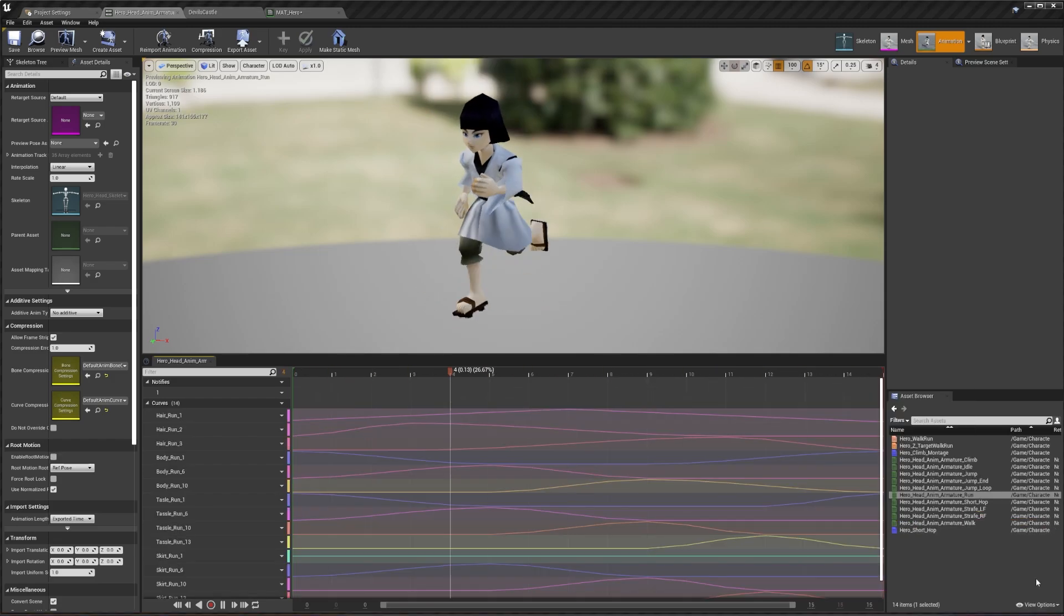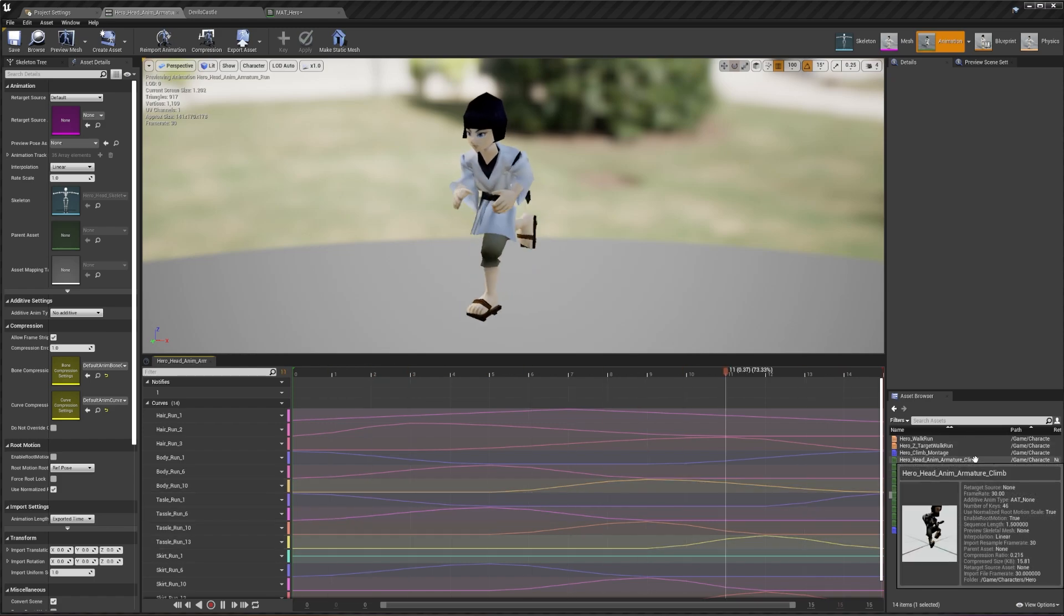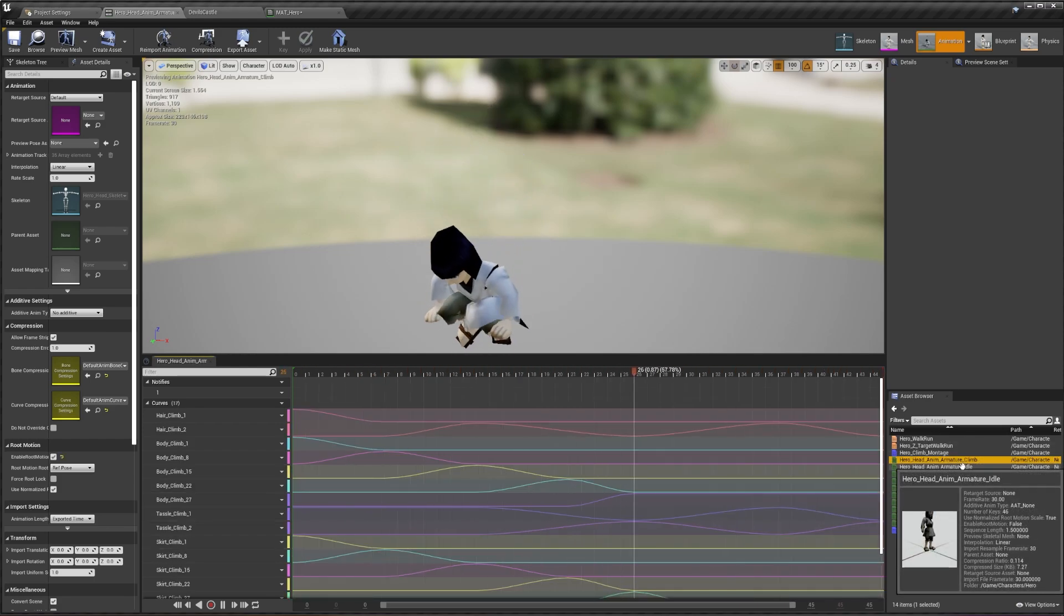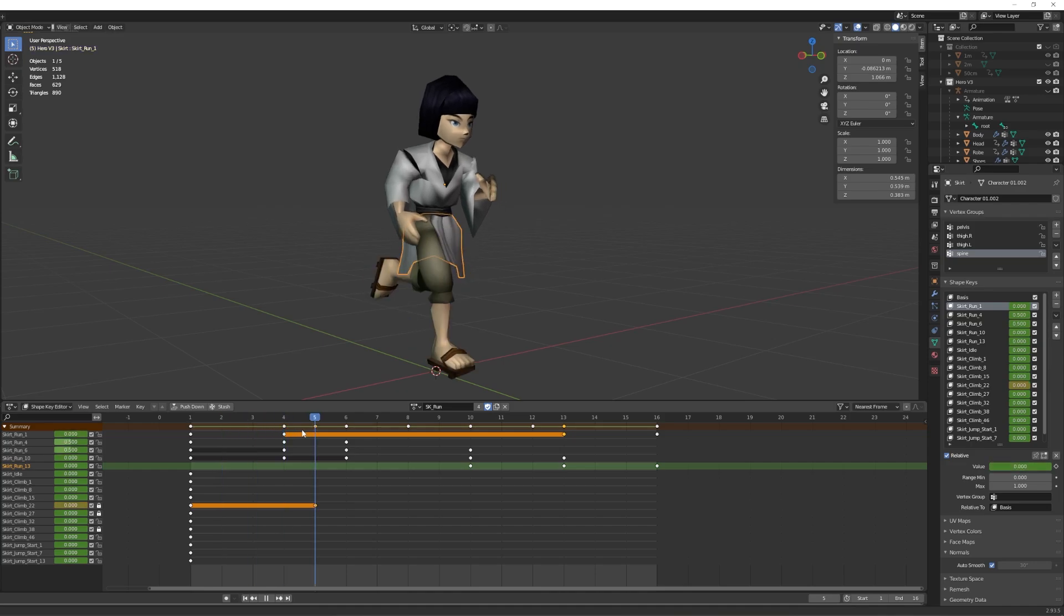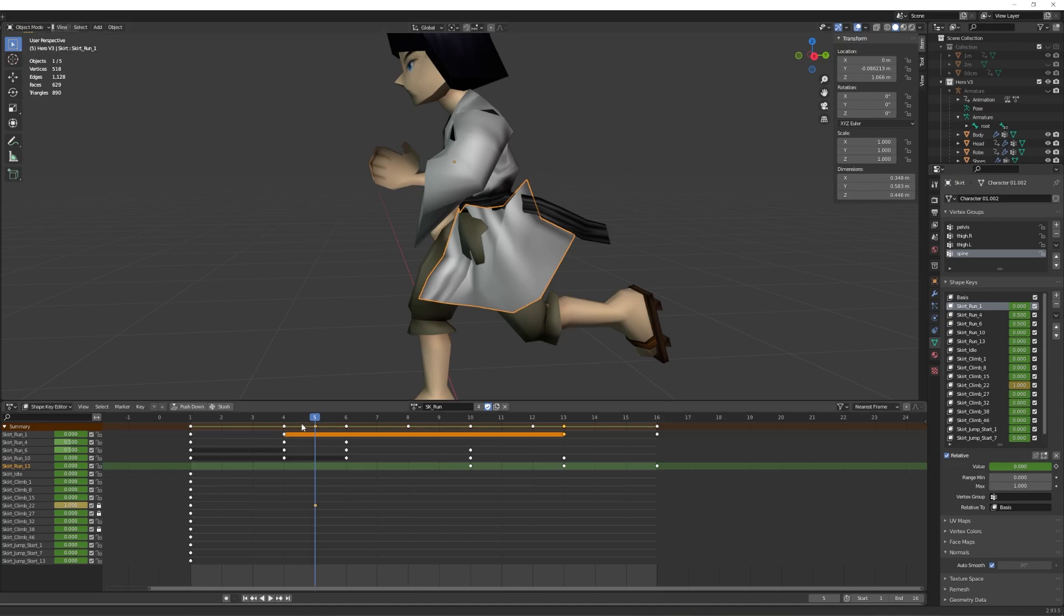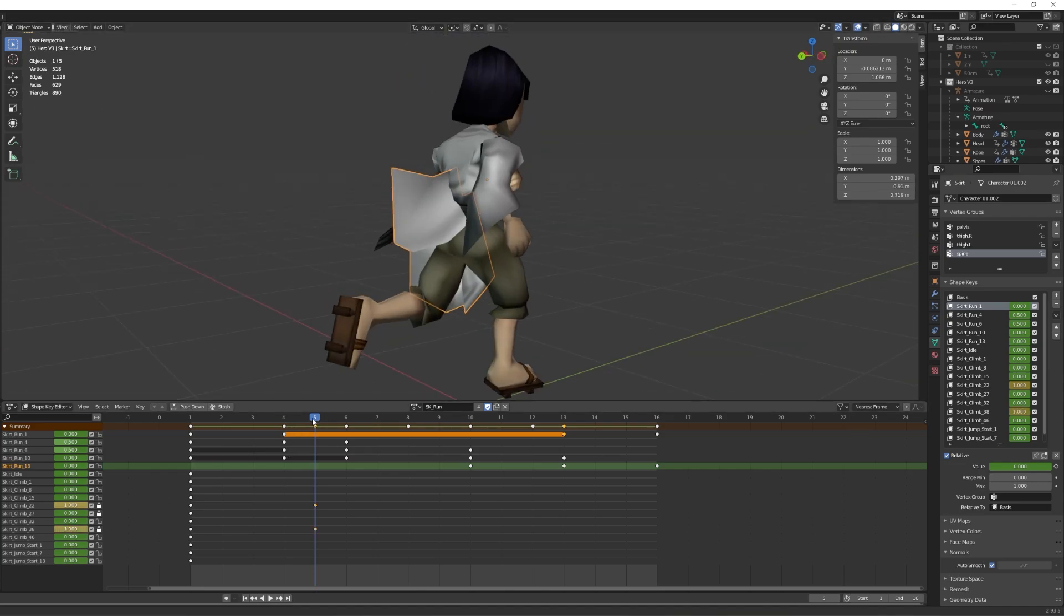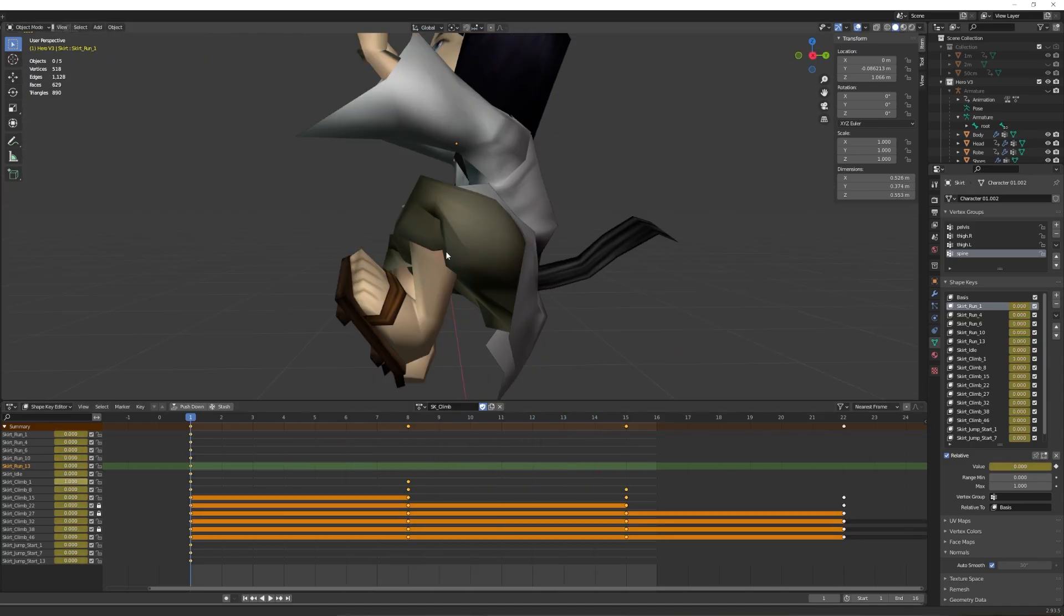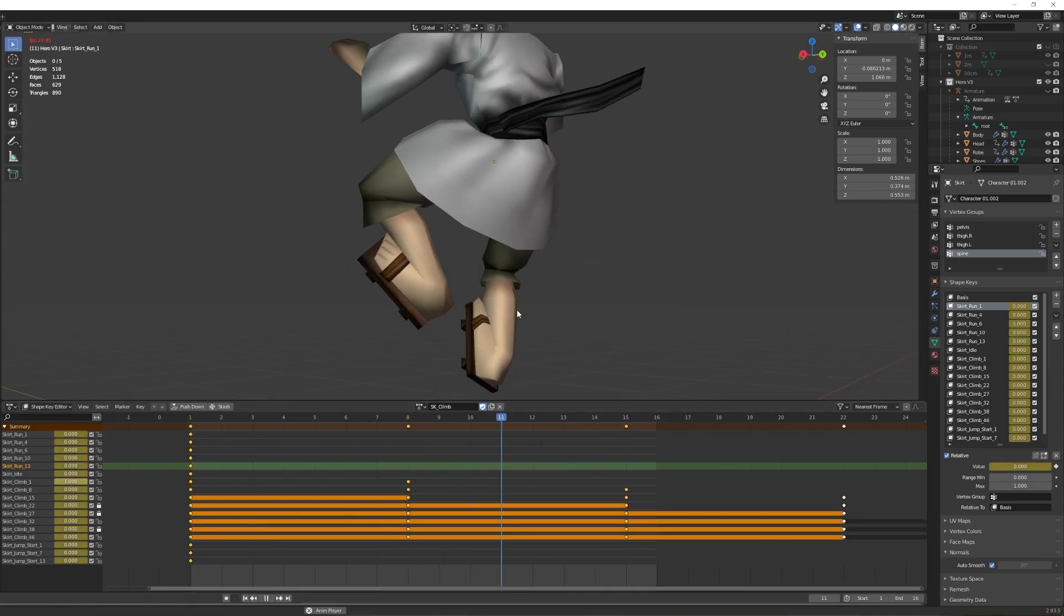This was a little tedious to set up, as the more corrective shape keys you have, the more you'll have to worry about them overlapping each other, making the final animation look really strange. So for example, if during the climb animation, one of the shape keys that I want to use for the run animation gets applied as well, the robe will be applying both shape keys and start clipping with the legs again.